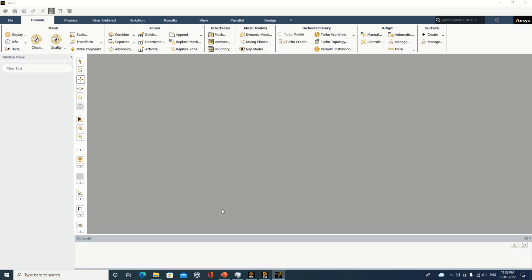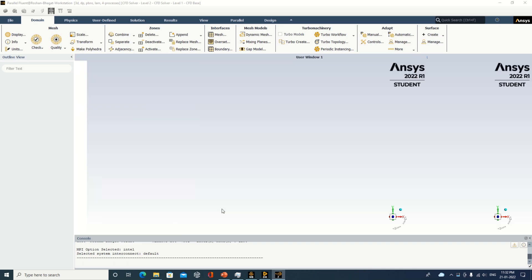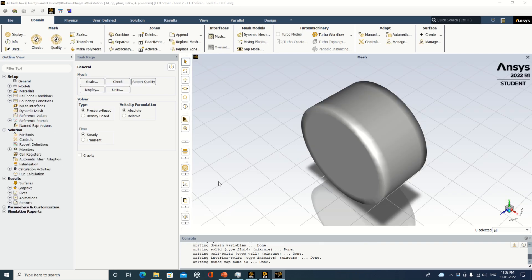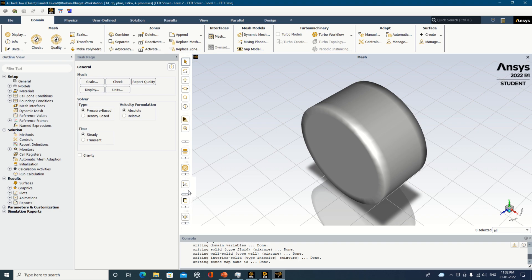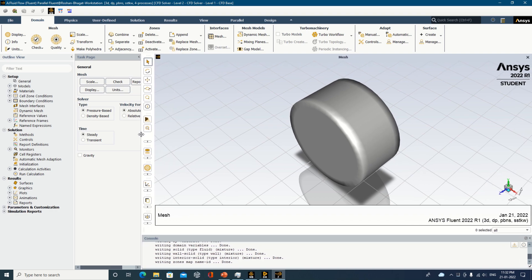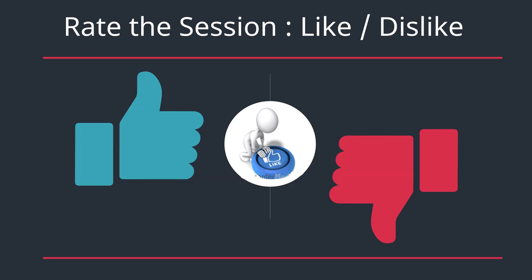The Fluent window is coming up now — we will see if there are any major changes in the Fluent window. This is the portion where we are most likely to see some changes. However, it shows quite a similar layout to 2021 Release 1, without many noticeable changes.